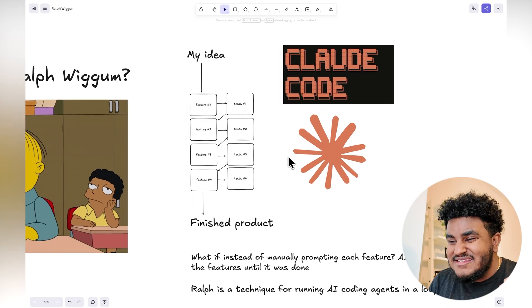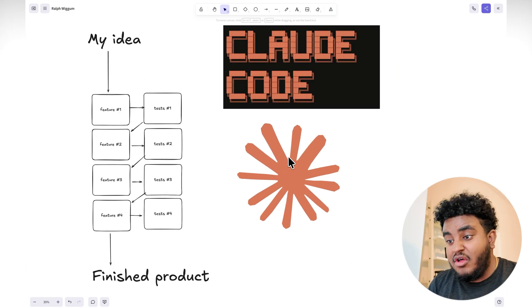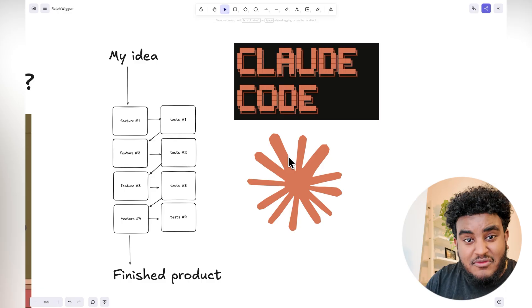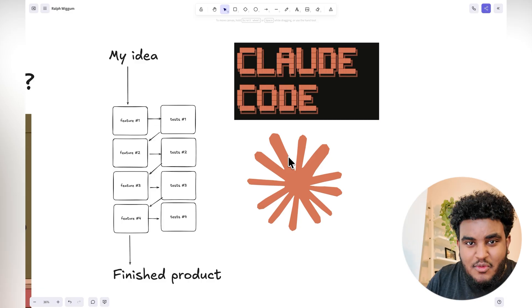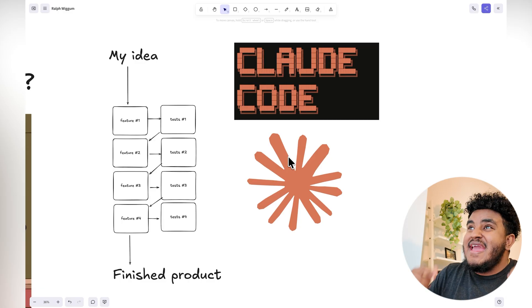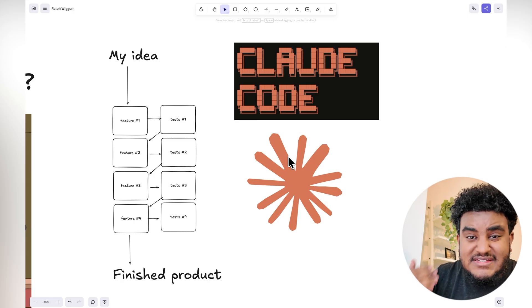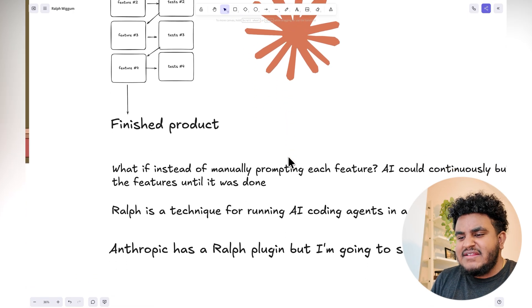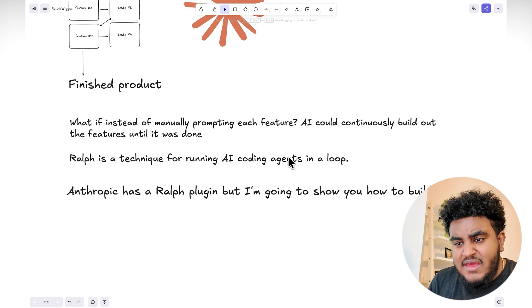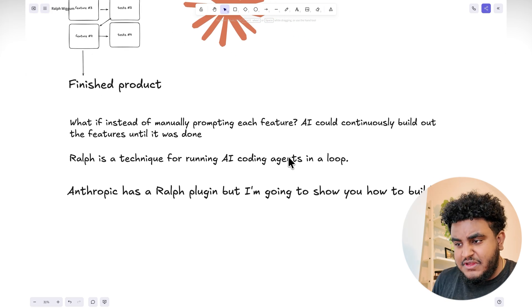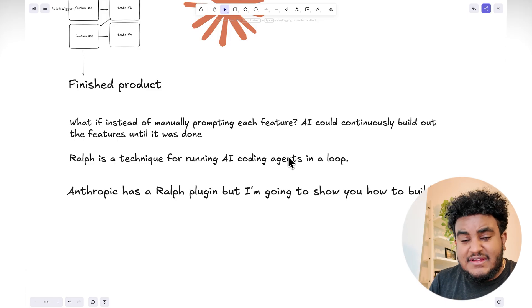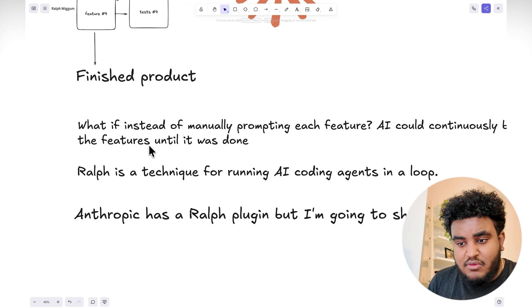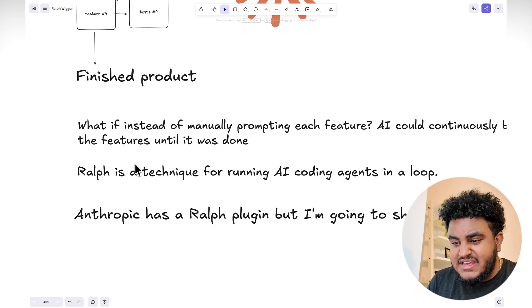But here's the thing: this setup has a lot of human involvement. And although for most people this is better than writing code by hand, there should be a better way, a more autonomous way, a way for AI to continuously run through and build said application. And that's where Ralph comes in. The question that Ralph solves is what if instead of manually prompting each feature, AI can continuously build out the features until it's done.